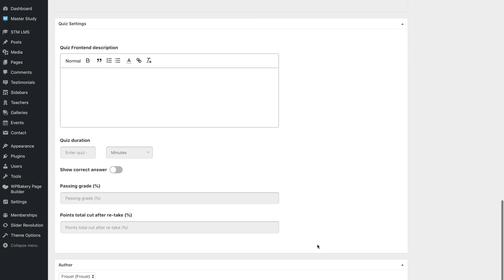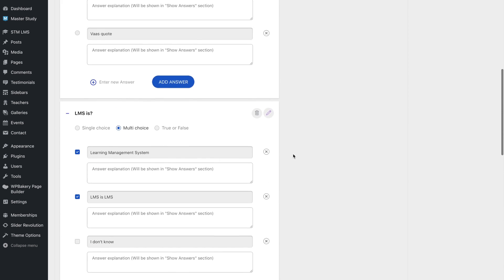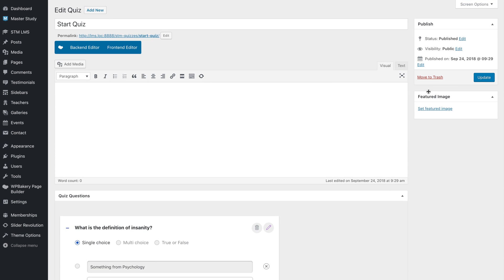After that, you can set quiz metadata like description and duration. Furthermore, you can use a show correct answer feature and set a passing score for the quiz.